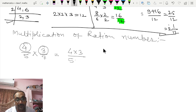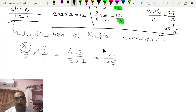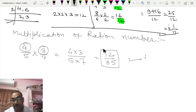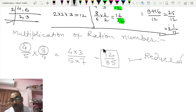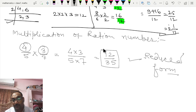So the answer will be 12/35. Remember one thing: the answer should always be written in reduced form, also called simplest form.